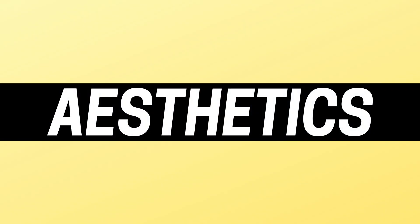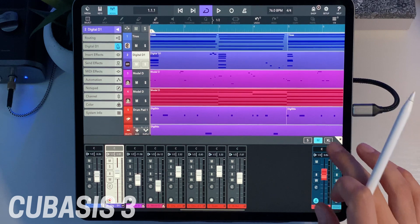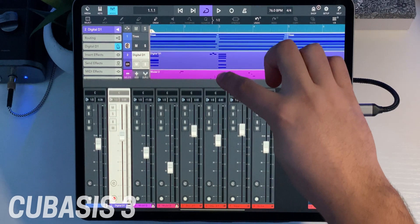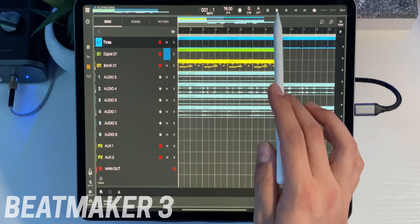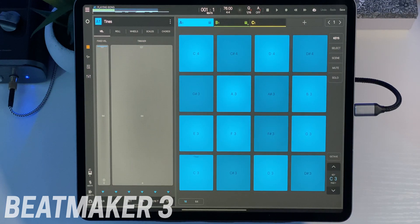When looking at each DAW, one of the first things to consider is aesthetics — how does it look? Cubasis 3 definitely looks a lot more like a traditional DAW than an iPad DAW. It has a much more dynamic UI and feels more like the DAWs you'd find on a Mac or PC. Beatmaker 3, on the other hand, is much more monochrome with a very flat UI, and some say it's more similar to an MPC than a traditional DAW. Both DAWs are organized well, albeit in very different ways. Personally, I feel like Beatmaker 3 is easier to find what you need — Cubasis 3 has a lot packed in, but the interface is a little busy.